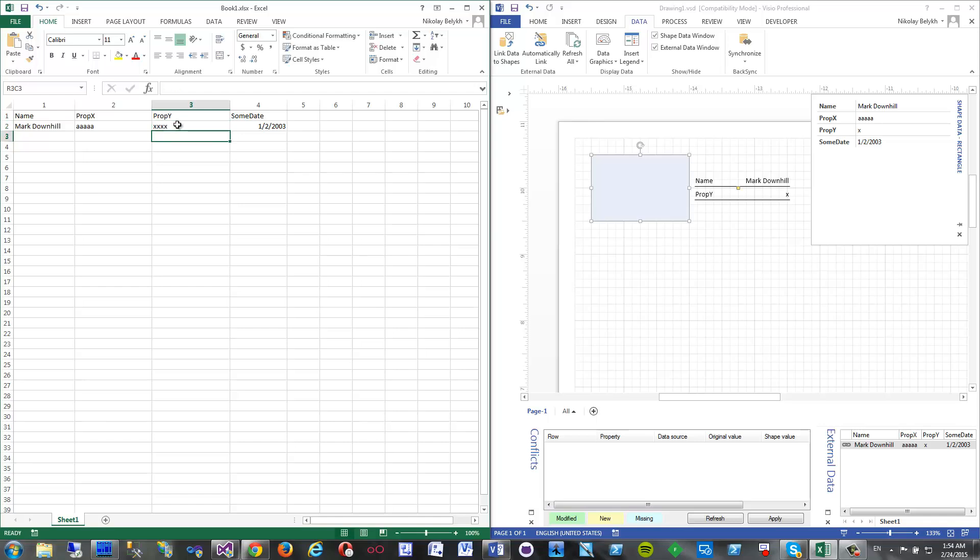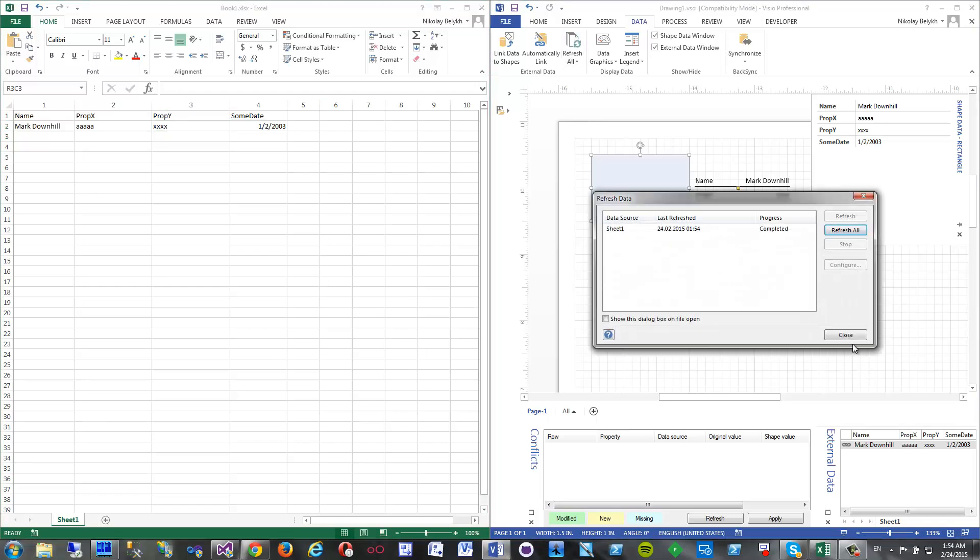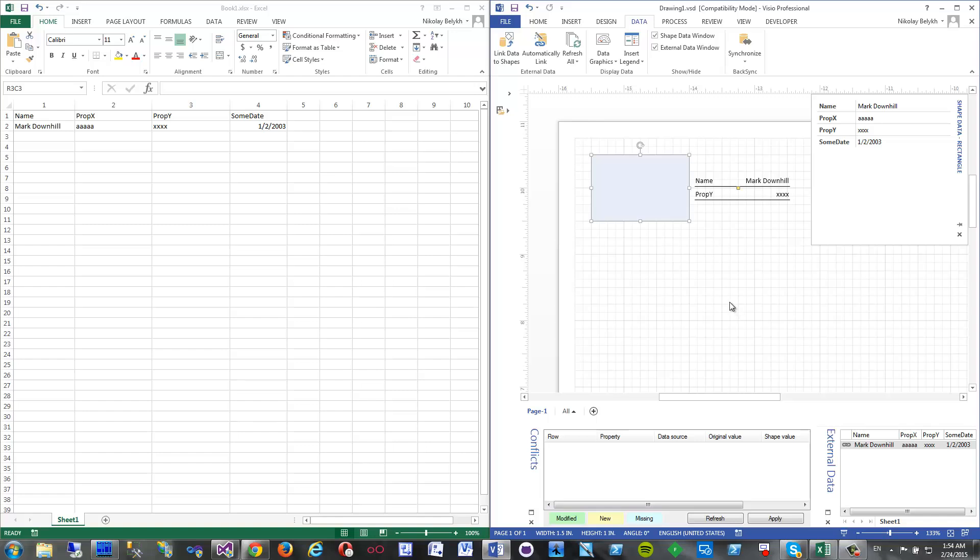And I will change it as well. Upon refresh it is updated. So for example, if I change now something in Visio file, normally you don't get anything reflected in Excel.